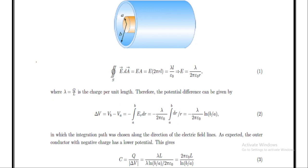By applying the limits, with upper limit B and lower limit A, we have ln(B) − ln(A). By the property of logarithms, we can write this as ln(B/A). Therefore, the potential difference equals −λ/(2πε₀) · ln(B/A).